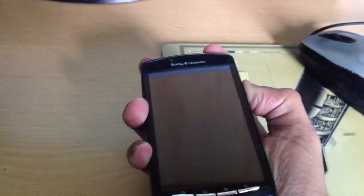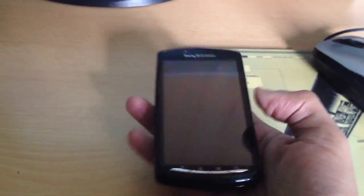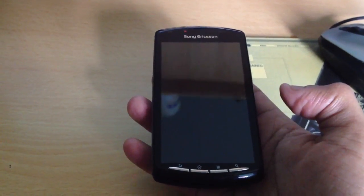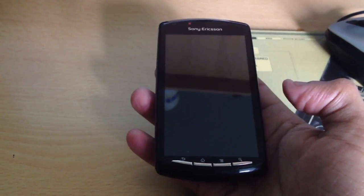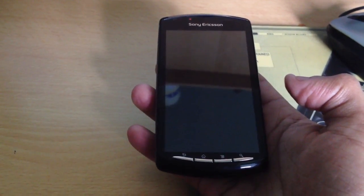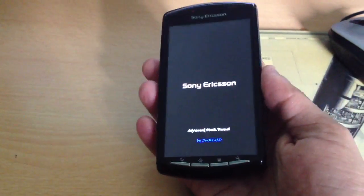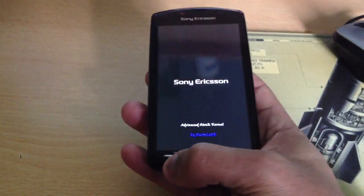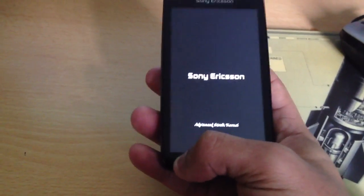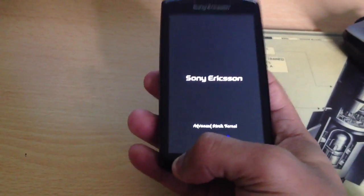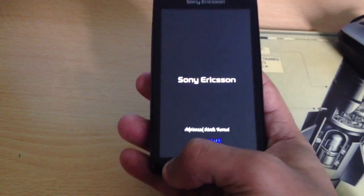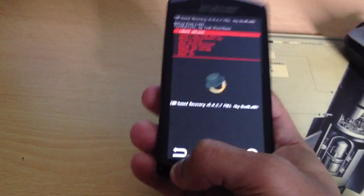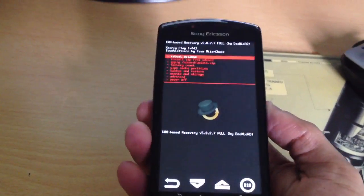Now when I turn on the phone, it will say Sony Ericsson Advanced Stock Kernel. Keep pressing the back button to go into recovery, because this kernel comes with ClockworkMod. So now I'm in recovery.